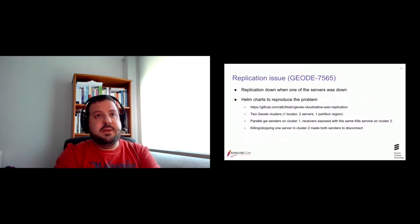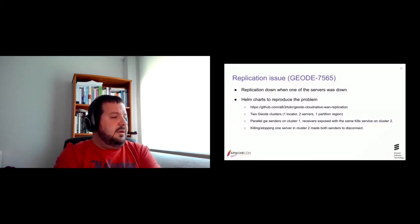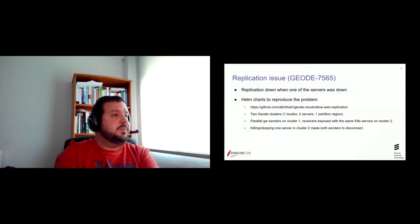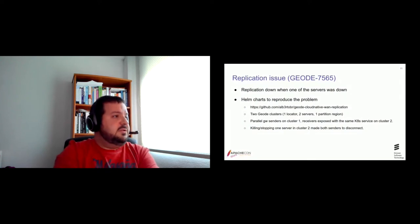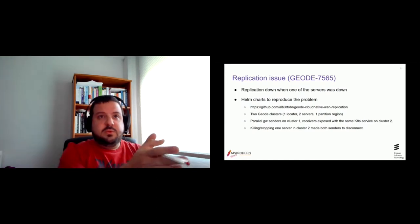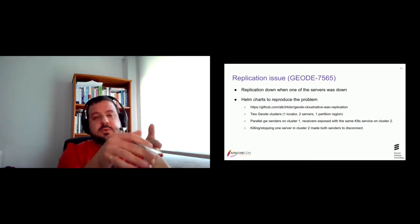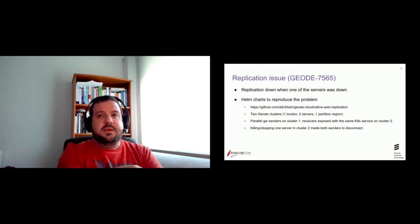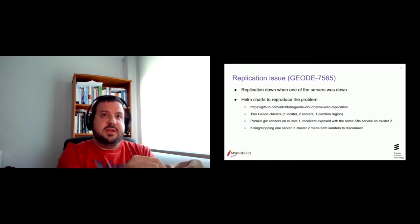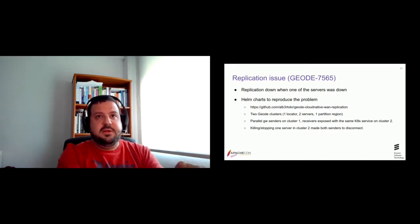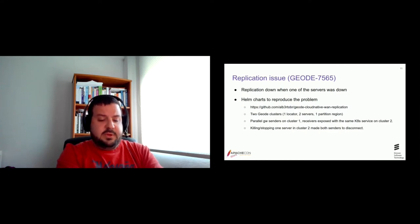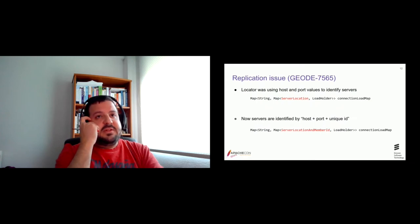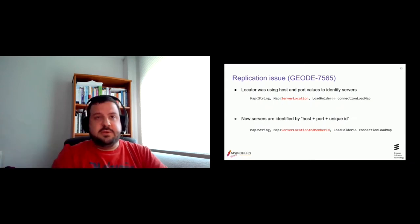Well, first I implemented these Helm charts to reproduce the problem. They're available in that URL here. And with that, you can configure two Geode clusters with one locator, two servers and one partition region. And parallel gateway senders on one cluster. And receivers exposed with the same service on cluster two. And it was easy to reproduce that killing one server and cluster two made that the senders were disconnected from the receivers.